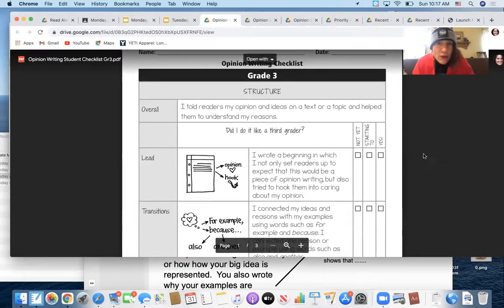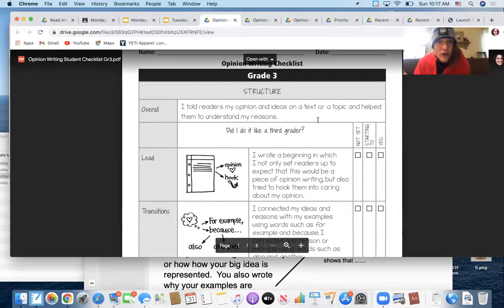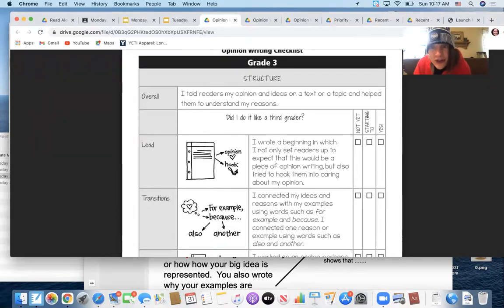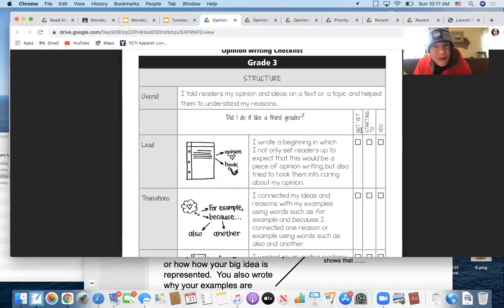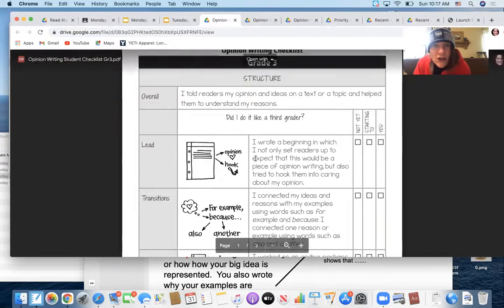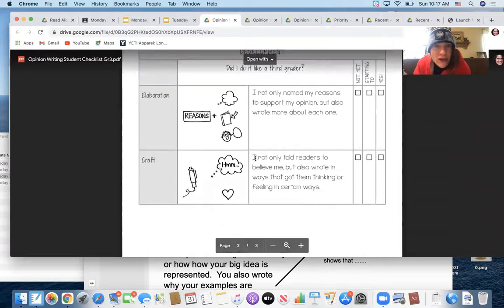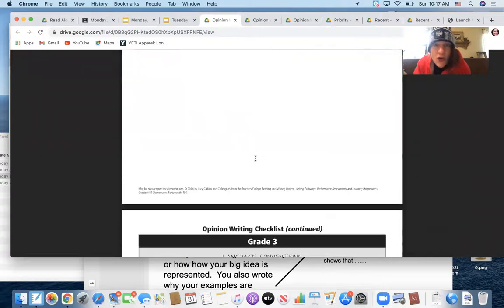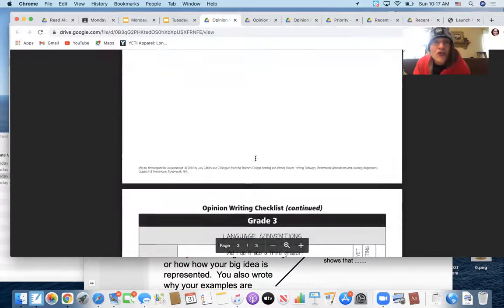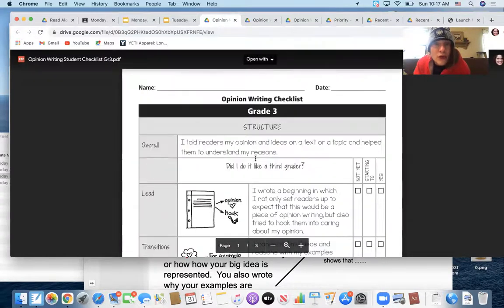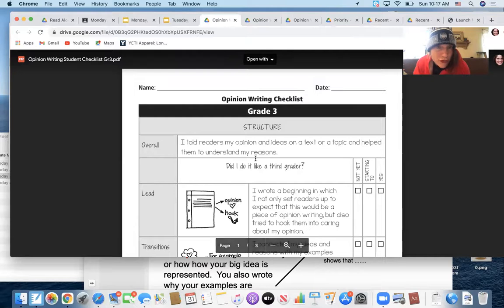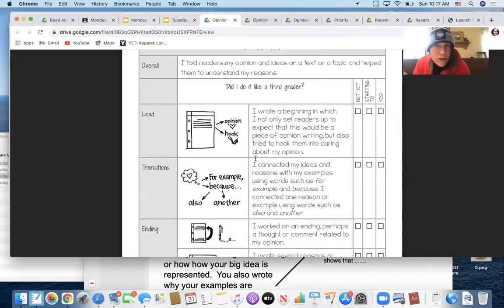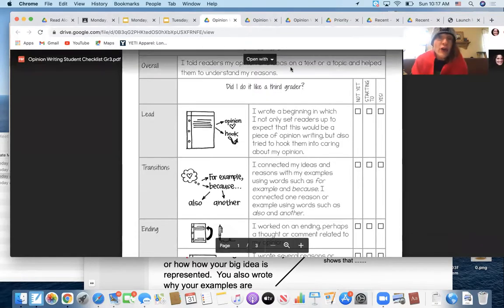With this in front of you and your piece of writing in front of you, you're going to go through it and make sure that you have either done it, you're starting to do it, or you actually haven't done it yet. And then today you will persevere to make sure that all of the components that are on this checklist, all three pages, are in your piece of writing that is ready for the world to read.